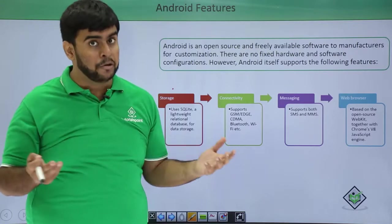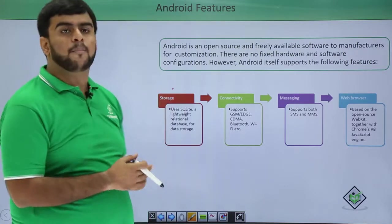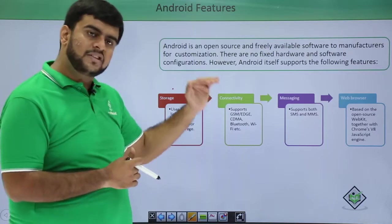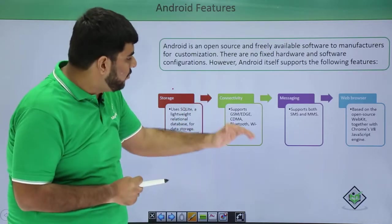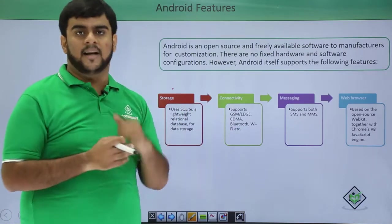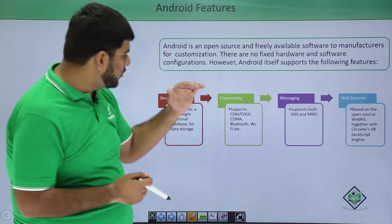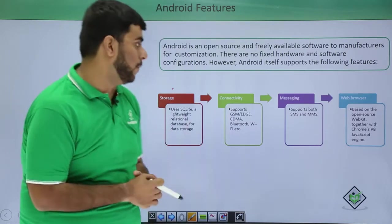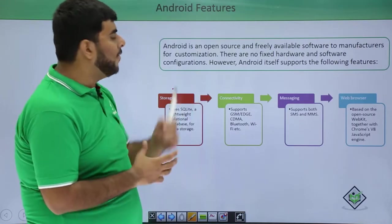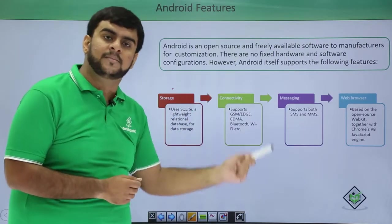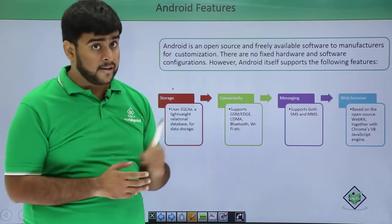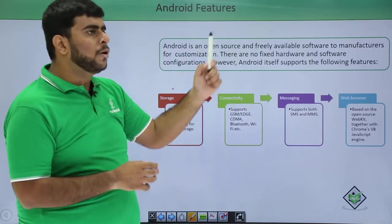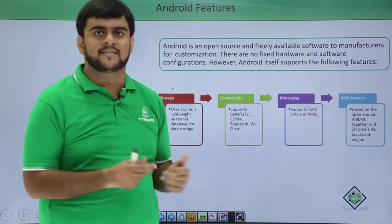The next feature is connectivity. Android supports all possible network protocols, including GSM, EDGE, CDMA, 2G, 3G, and 4G. It also supports Bluetooth, WiFi, and NFC (Near Field Communication). Additionally, it has support for both SMS and MMS protocols for messaging, helping you stay connected even when you are not able to take calls.